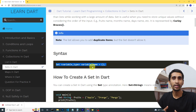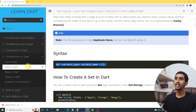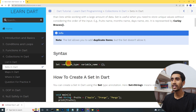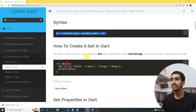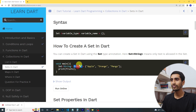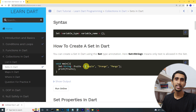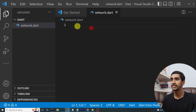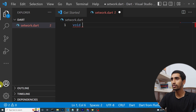Here is the syntax to create a set in Dart. First you need to write 'Set', then write a data type, then a variable name, followed by an equals sign, and you must write curly brackets to represent the set.